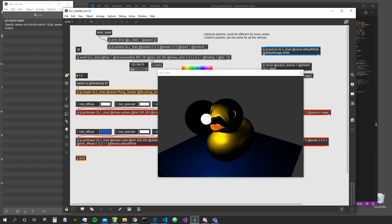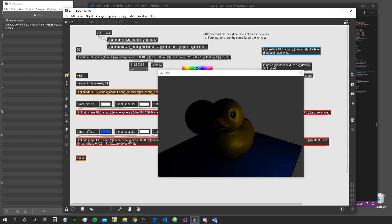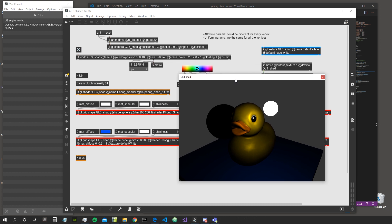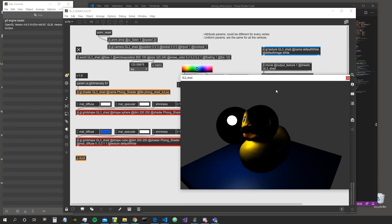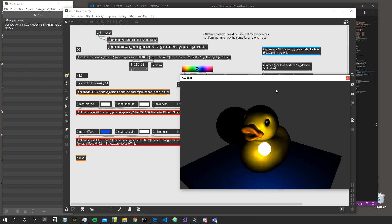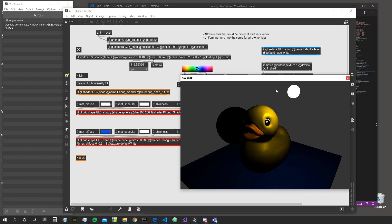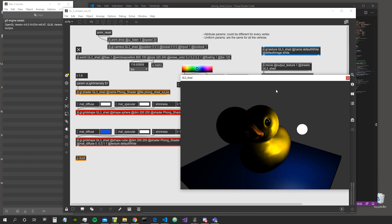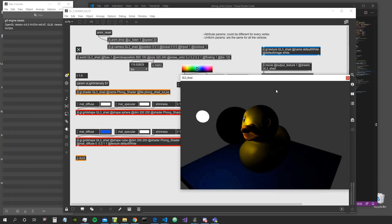Hey everybody, welcome to a new amazing Max tutorial. We are still going on with the shaders - I didn't forget about our GL3 shaders tutorials. In fact I always wanted to continue, and now it's the time. This is the status of the patch and the shader as we left it: we are creating a shader to apply lighting to objects, and as for now we are using the Phong shading algorithm to light up objects.